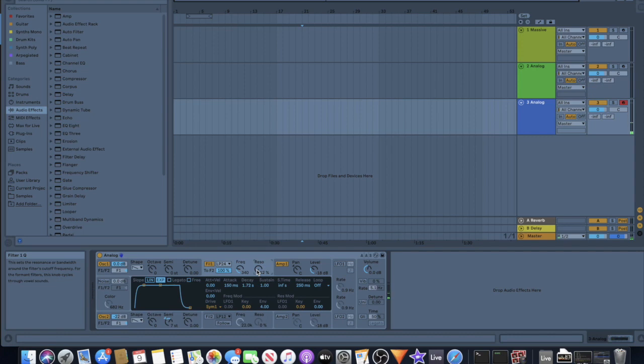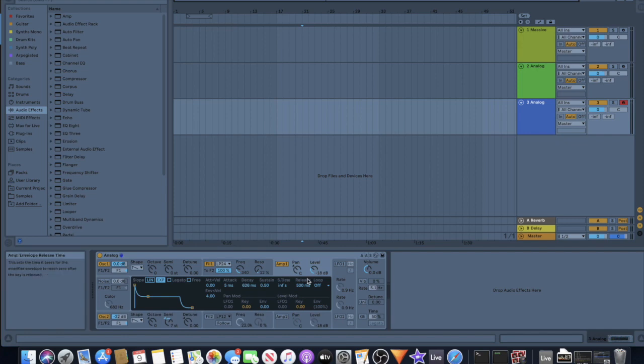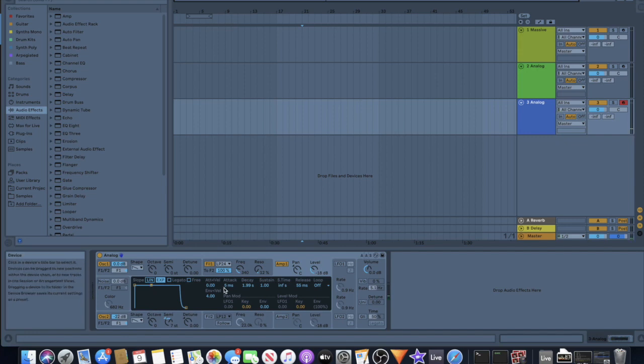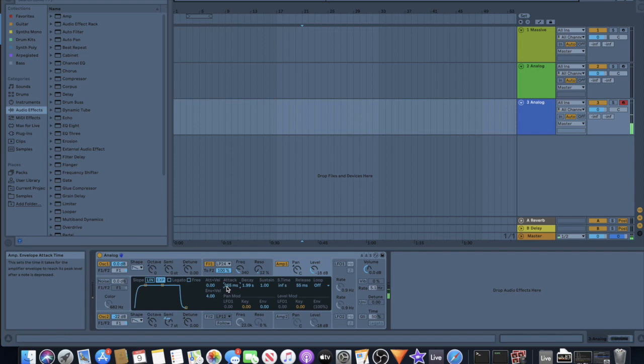And then I went into the amp, turned down the release a little bit, turned it all the way up so it doesn't decay off, and then I gave the amplitude envelope a slower attack as well so the whole thing kind of swells in.